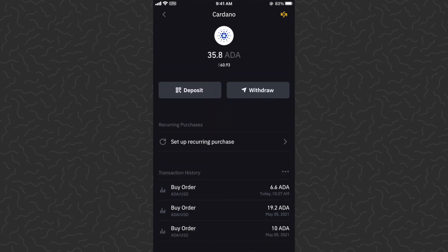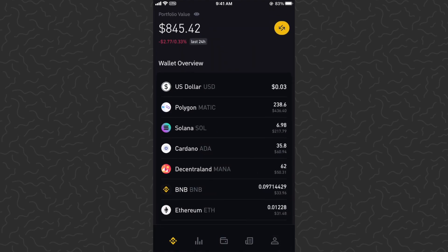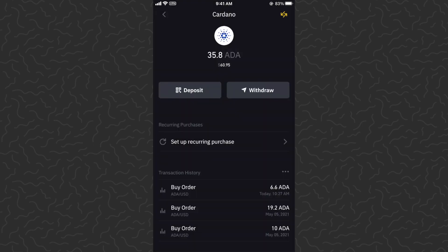Under transaction history on the bottom, you can see that 6.6 ADA has been purchased. Now if you want to withdraw these to some other wallet, you can tap the withdraw button here.